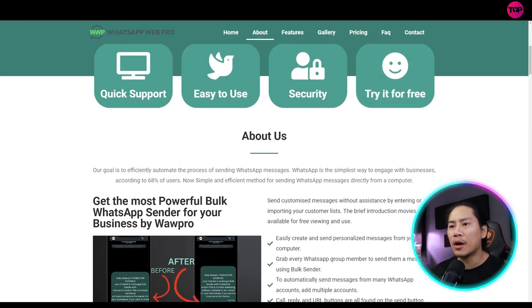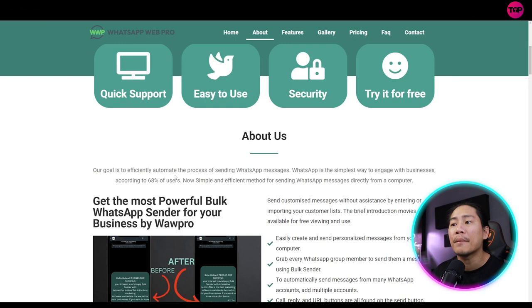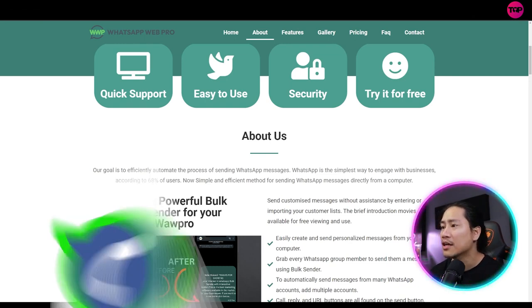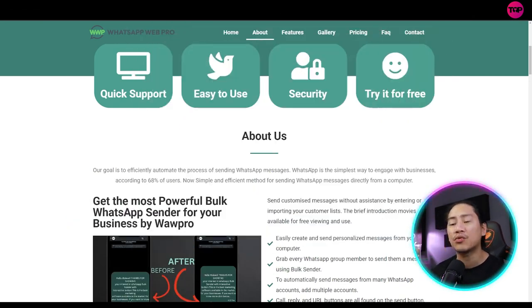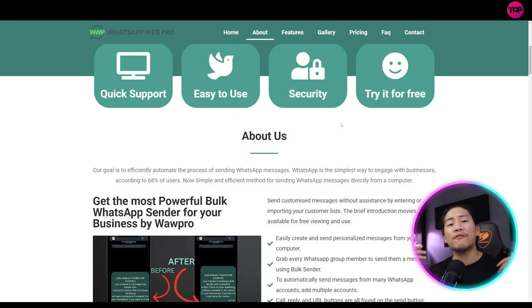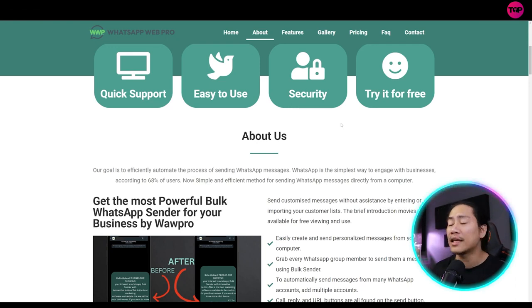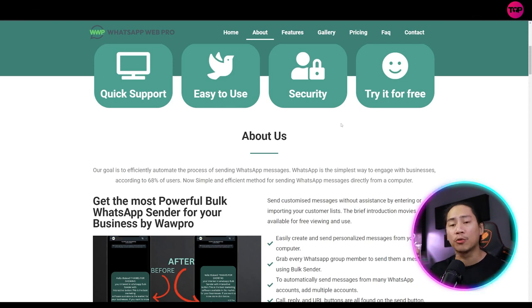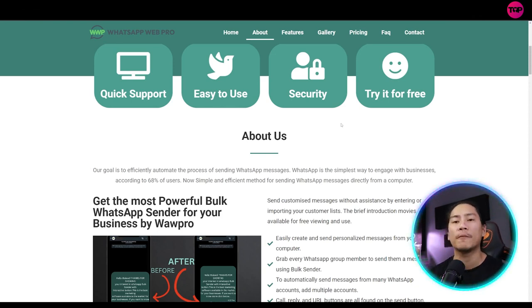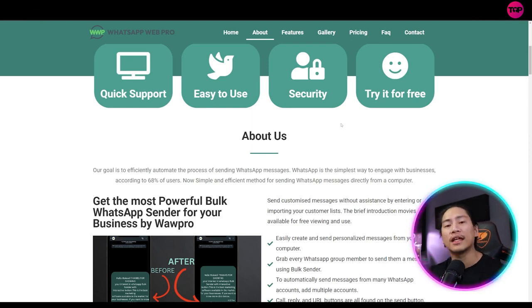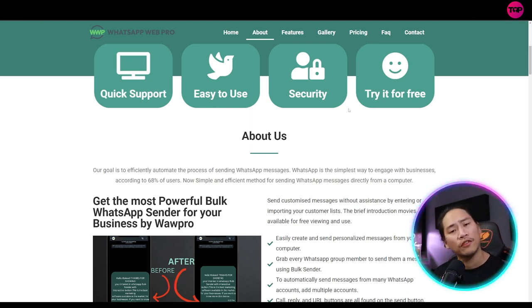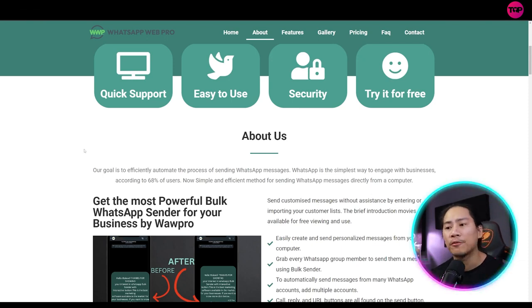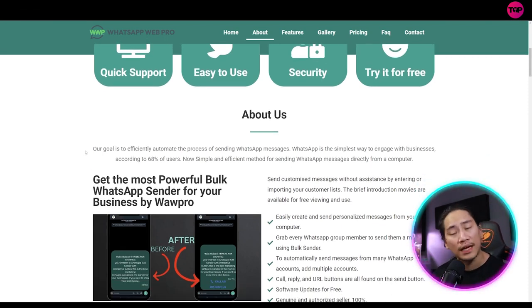So about them, the goal is to efficiently automate the process of sending WhatsApp messages. So WhatsApp is the simplest way to engage with businesses according to 68% of the users. If you haven't explored WhatsApp, guys, you can go ahead and check that out, load it, and you will see that there are different groups, different chat groups, different things on how you can market your business. Or if you're maybe like a social media marketer or something like that, this will be a powerful tool that you guys need to check out.